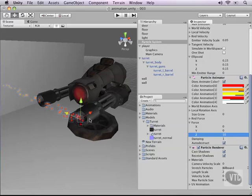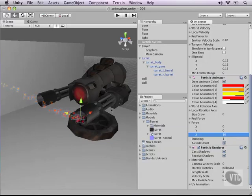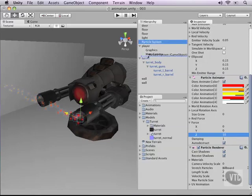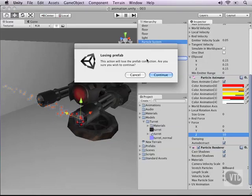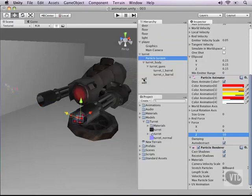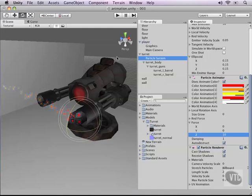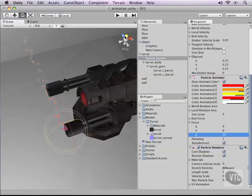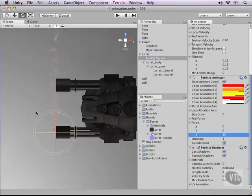To do that, let's drop our particle system on top of the turret. It will say we might lose the prefab connection, which is okay for now. Now let's rotate this from the top to make sure it's actually going in the right direction.